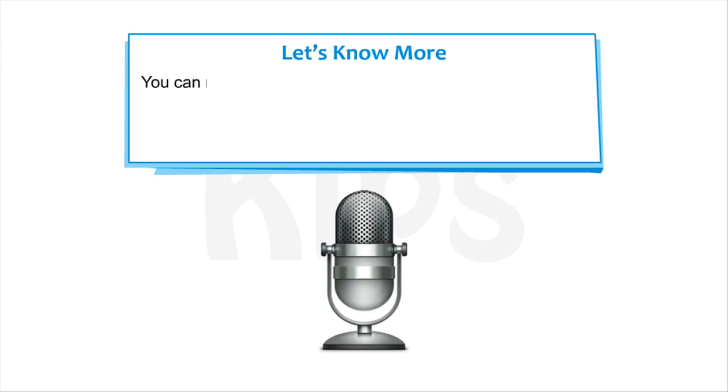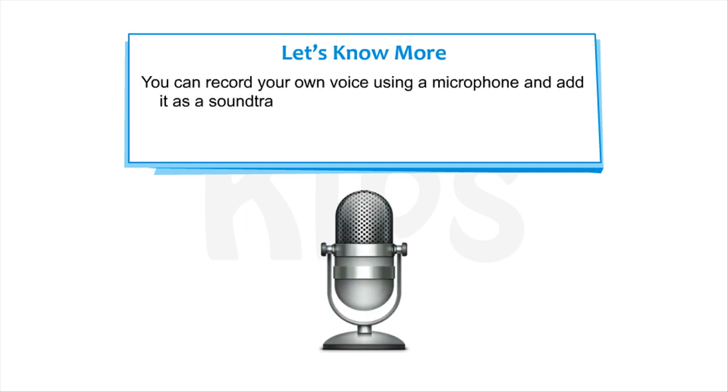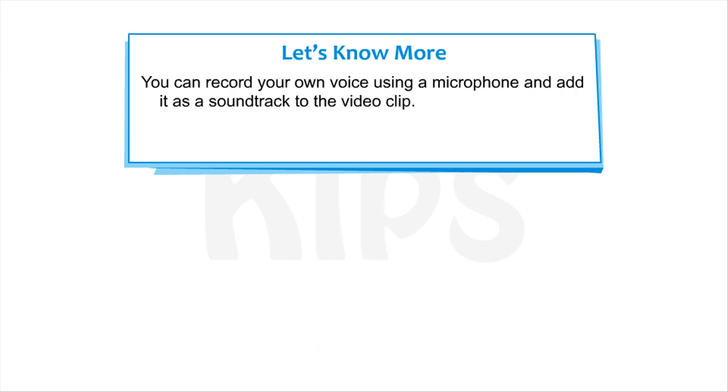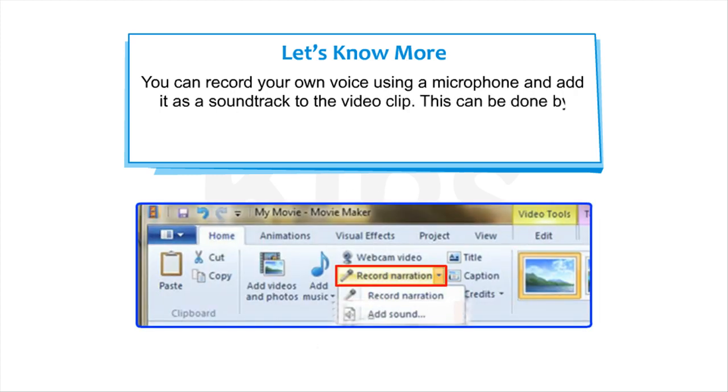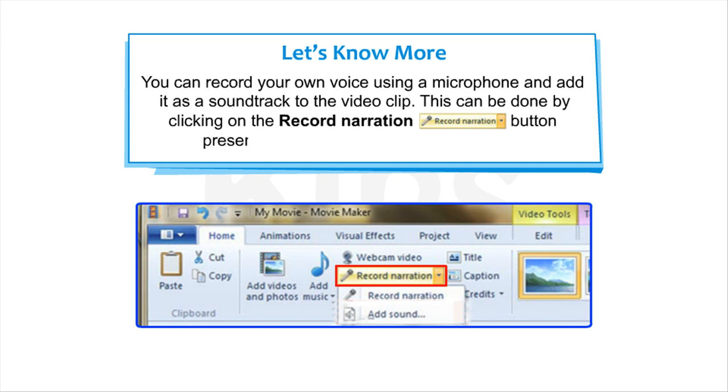Note that you can record your own voice using a microphone and add it as a soundtrack to the video clip. This can be done by clicking on the Record Narration button present on the Home tab in the Add group.